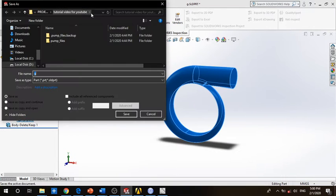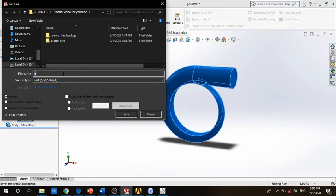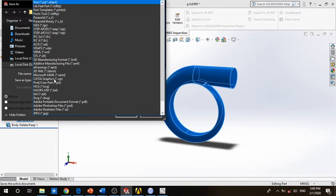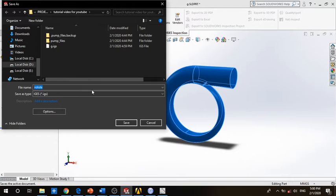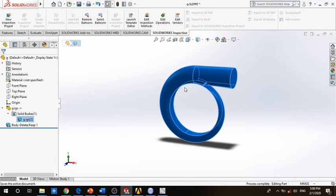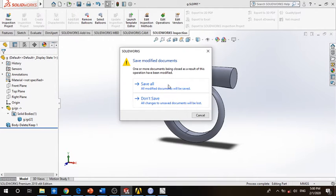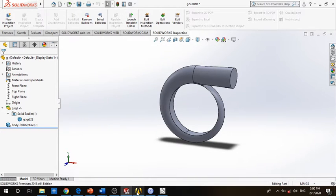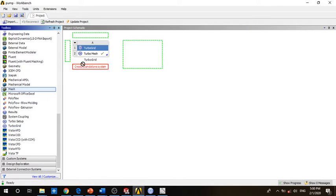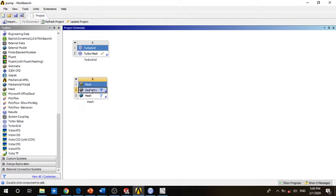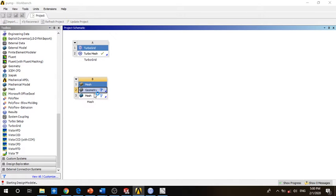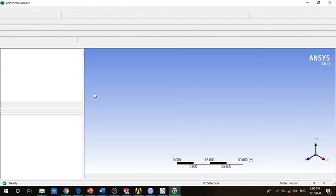Here we will save it. Let's rename it volute. We will save it as IGS. Here we choose mesh.